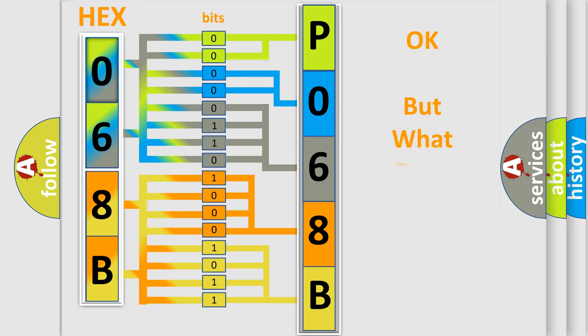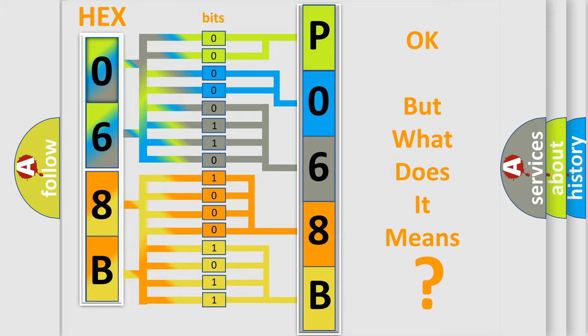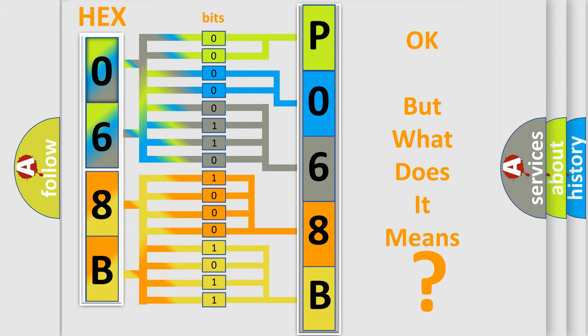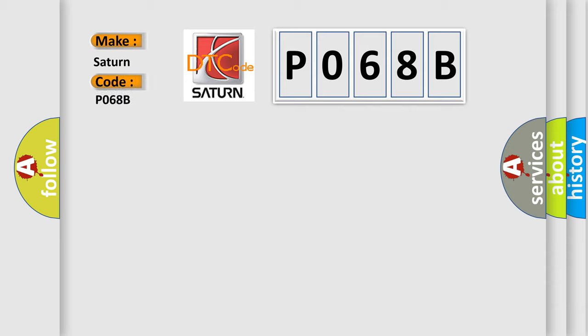We now know in what way the diagnostic tool translates the received information into a more comprehensible format. The number itself does not make sense to us if we cannot assign information about what it actually expresses. So, what does the Diagnostic Trouble Code P068B interpret specifically for Saturn car manufacturers?